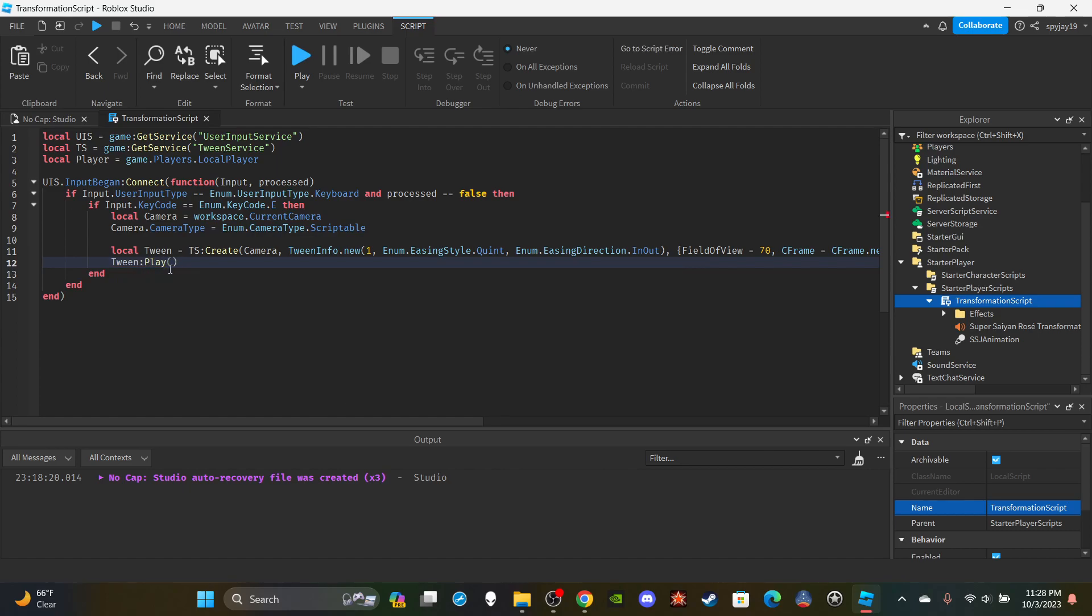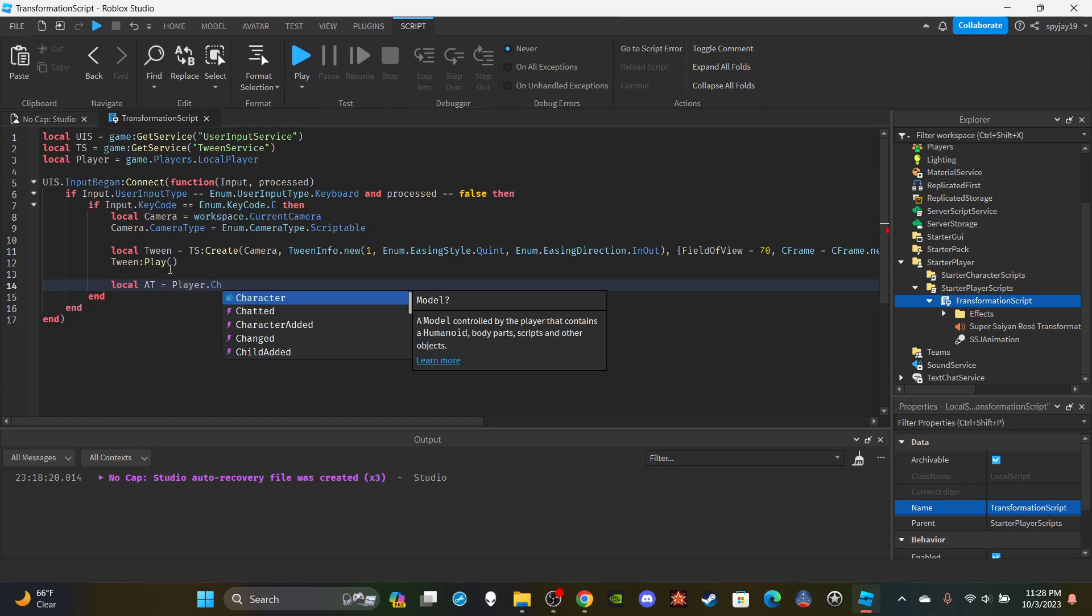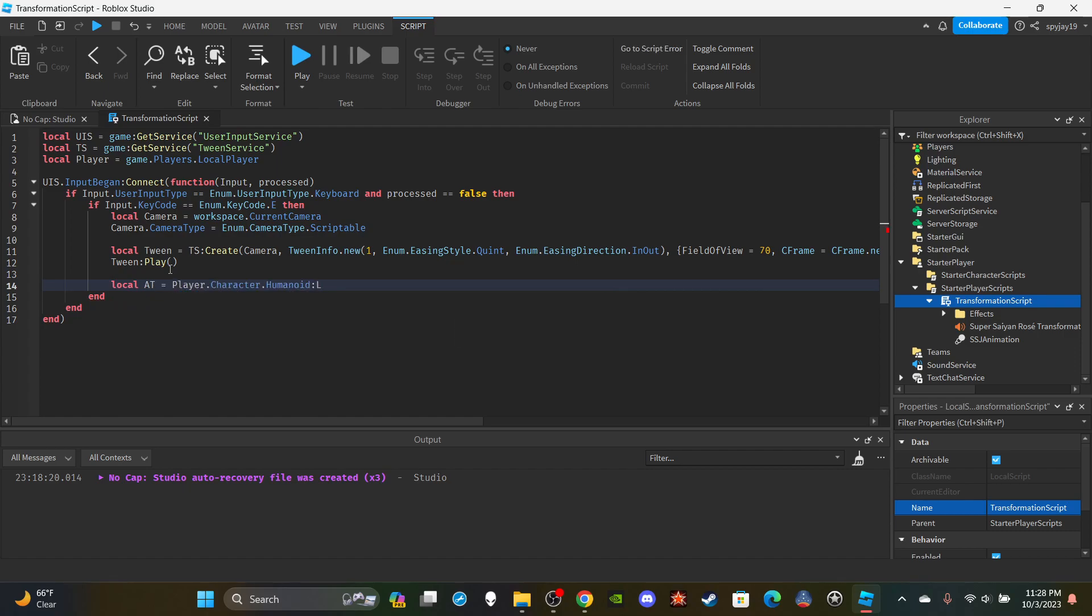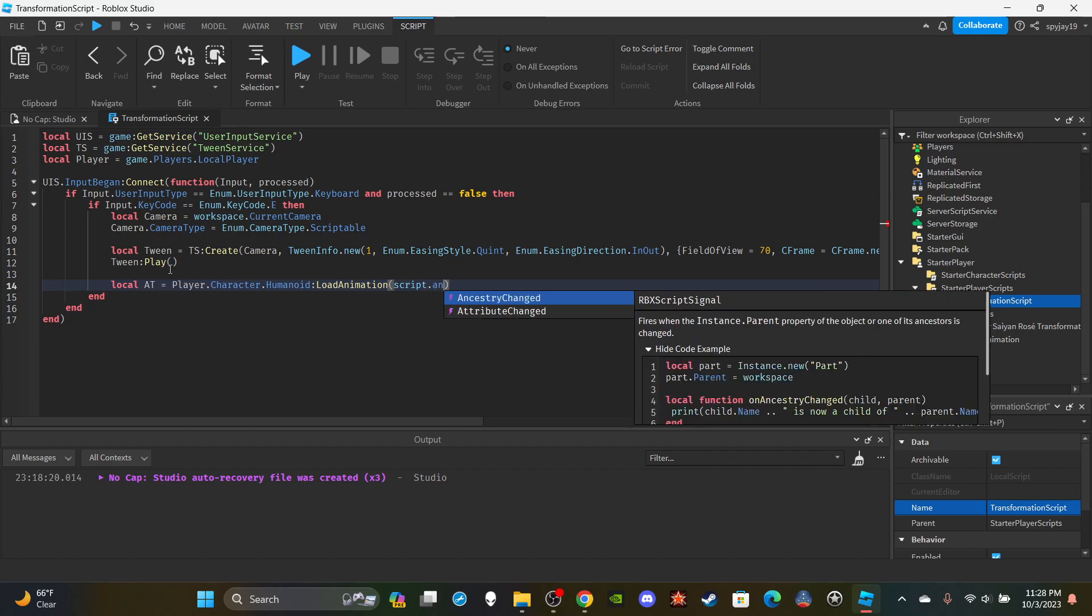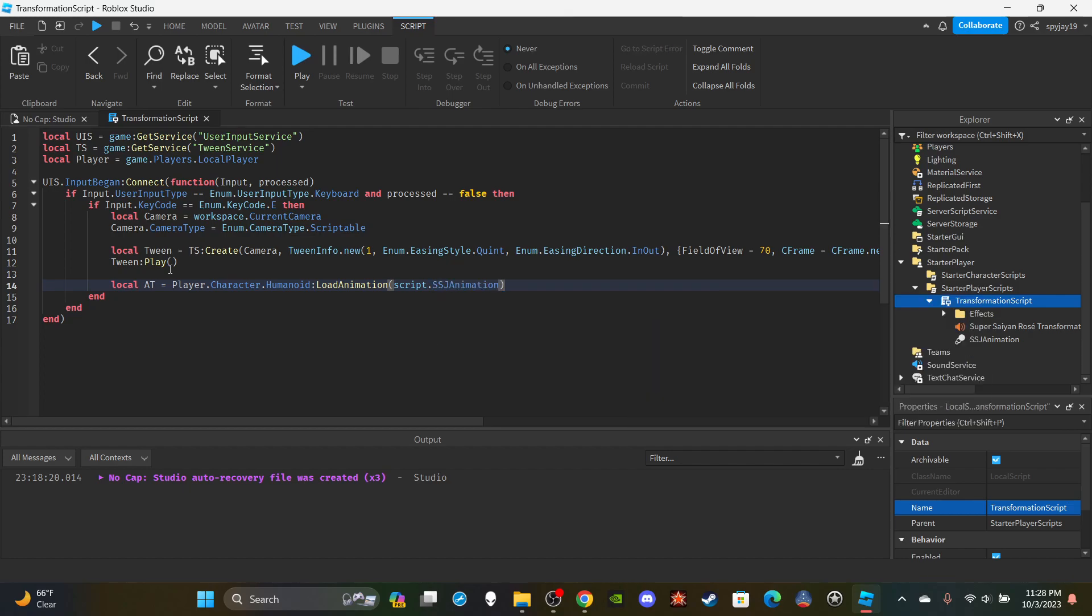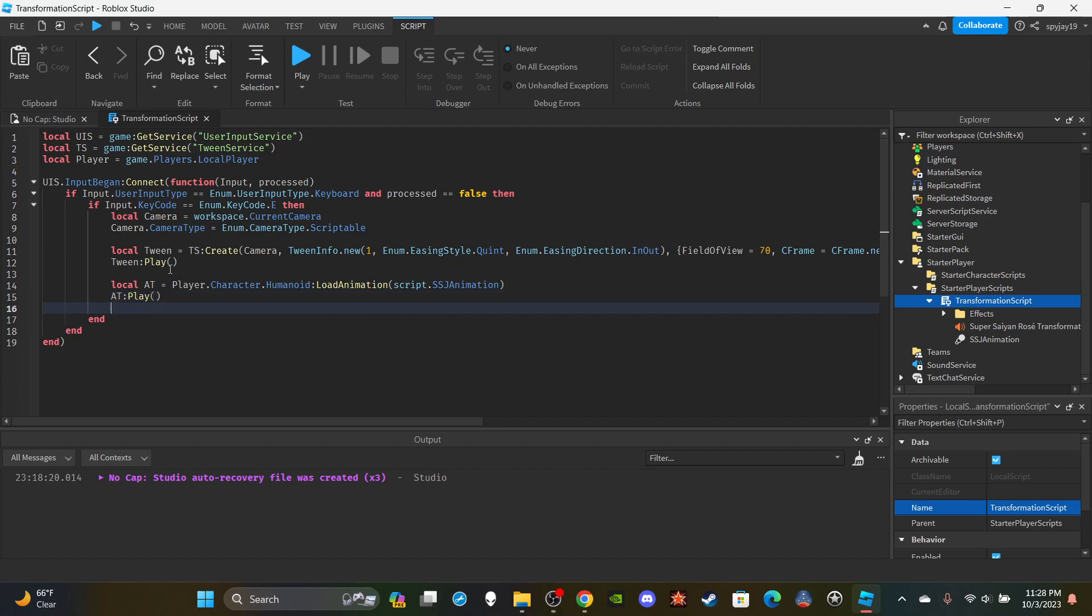Then of course we're going to play the tween. We're going to say tween:Play(). Then we're going to set up the animation track. We're going to say local AT, which is short for AnimationTrack, equals player.Character.Humanoid:LoadAnimation. Then we're going to say script dot and then we're going to reference our animation, so SSJAnimation. Then of course I'm going to say AT:Play(). Then I'm also going to AdjustSpeed, but this is optional. I just want to make sure that the camera tween is synced up with the speed of the animation. AdjustSpeed, I'm going to set it to 0.7 seconds.